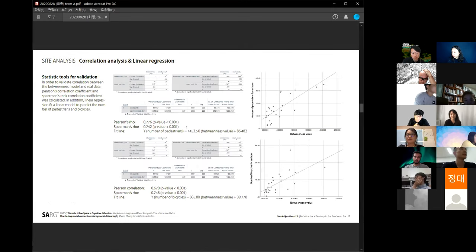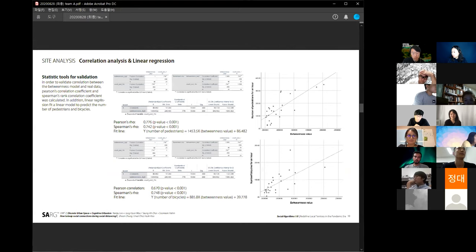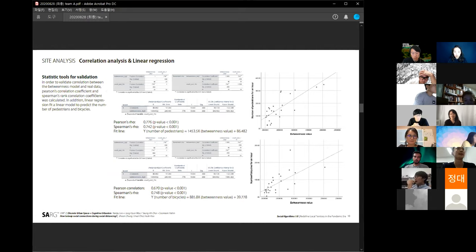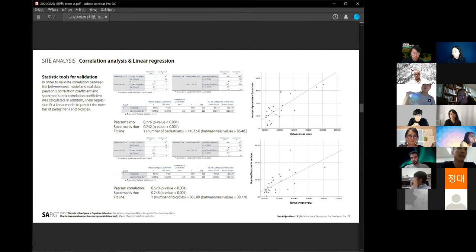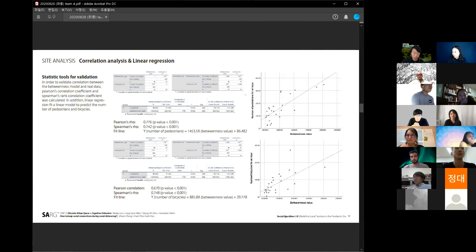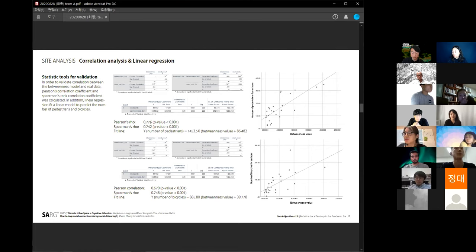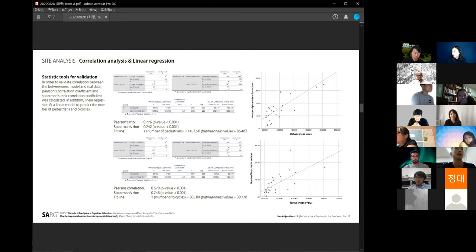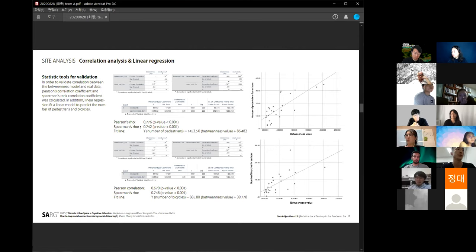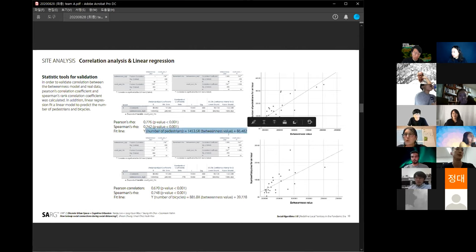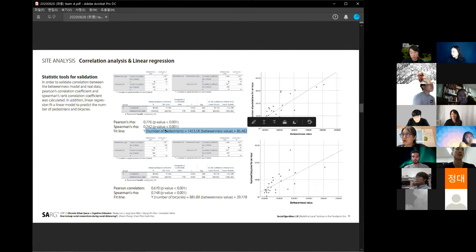Based on the data, we validated the data using Spearman's correlation. Based on these data, there is correlation between the values we calculated and the number of pedestrians per hour we counted. The r-value is over 70% with a p-value less than 0.1%. This means this data is very reliable to use as a statistical tool. And then we used a linear regression model to fit the line. With this calculation, we can predict the number of pedestrians without the on-site survey.